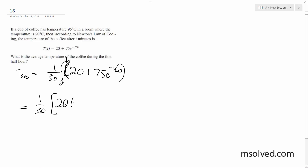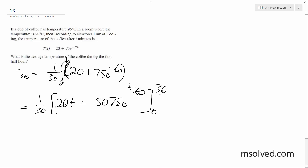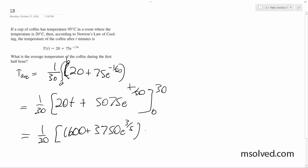When we integrate this, we get 1 over 30 times 20t — and integrating the exponential term gives us negative 75 times 50 e to the negative t over 50. Evaluating gives us 600 from the 20t term, since 20 times 30 equals 600.